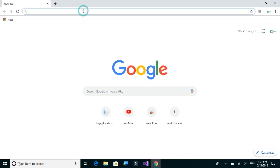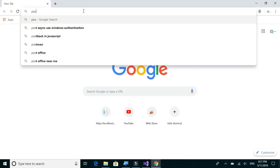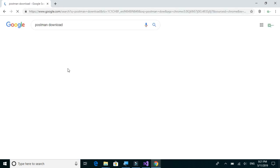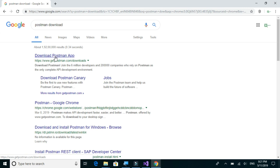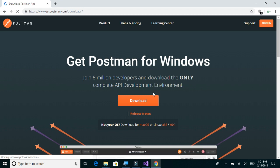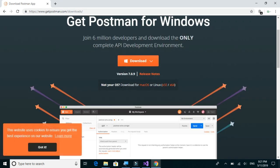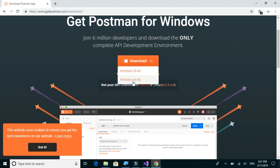We'll search for Postman download and click on the official link. I have a Windows 64-bit architecture, so I will download that version.